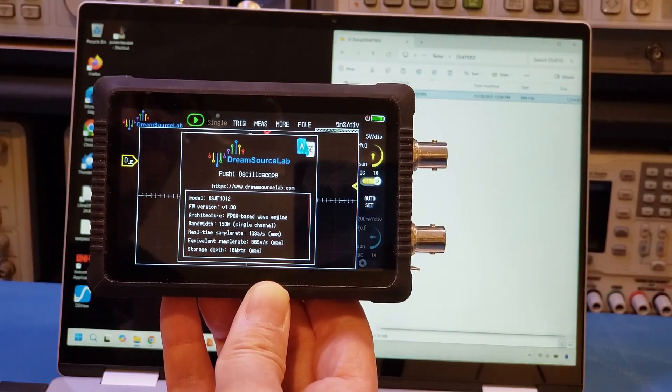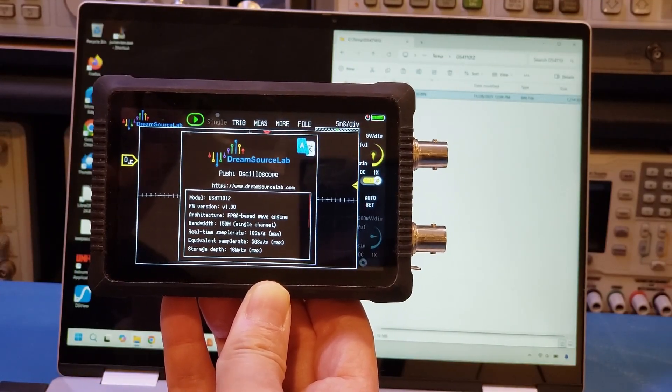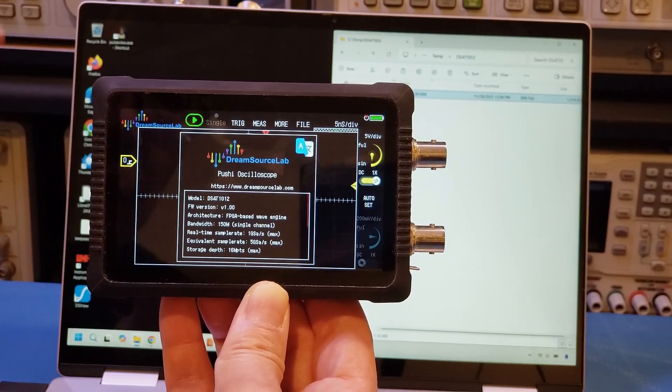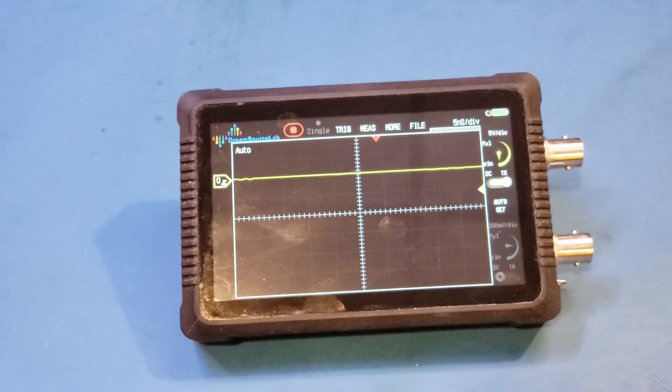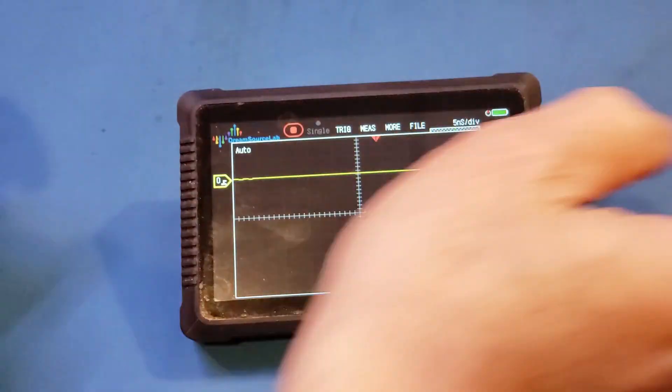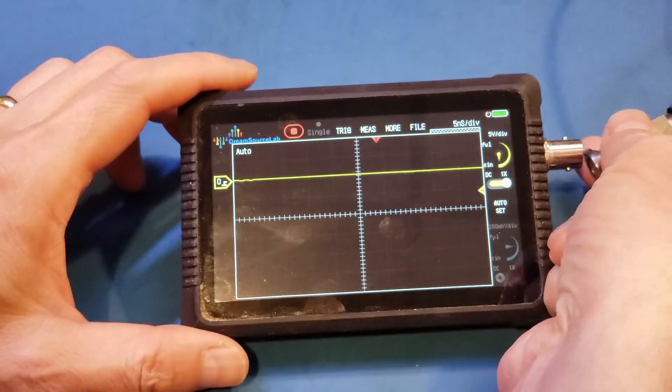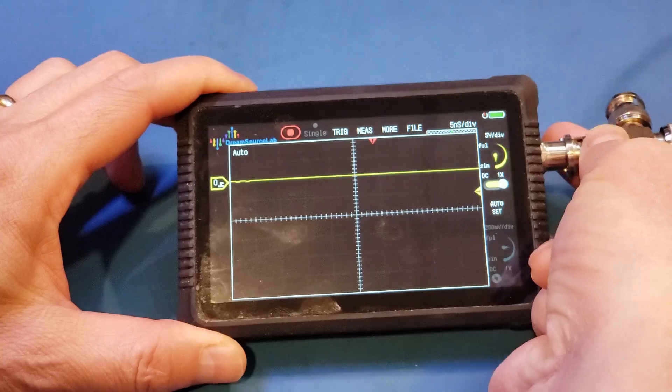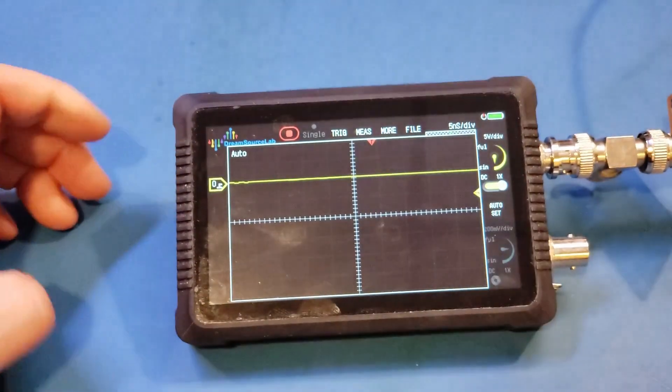So now, a moment of truth. Let's actually see if the firmware upgrade fixed the avalanche pulse display issue. All right, let me hook up the avalanche pulse generator and let's turn it on.